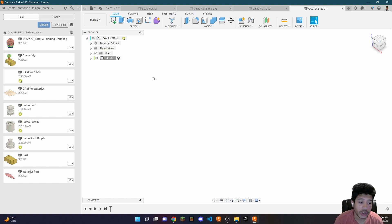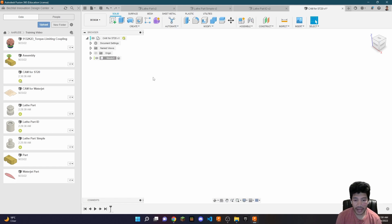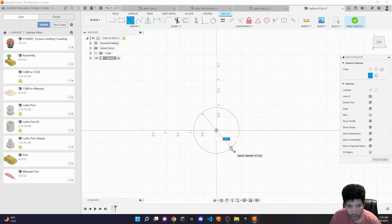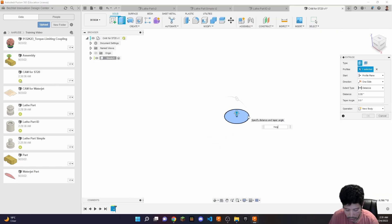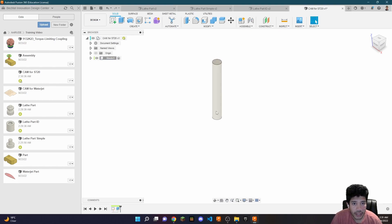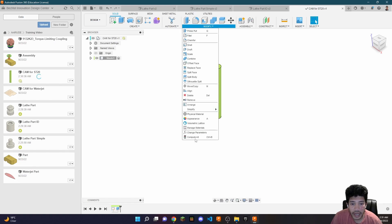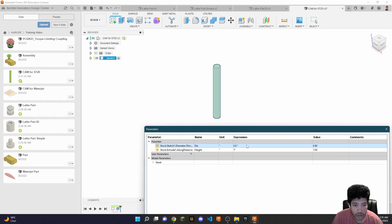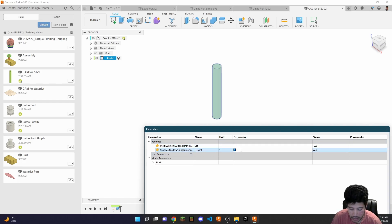I'm going to create a new component called 'stock.' The purpose of this new component is to model the shape of my stock. For most of you using the lathe, this is going to be a plain cylinder, but if you have a second op or more complex stock, you need to model it accurately. I'll start on the XY plane and use variables — diameter of one inch, height of seven inches — giving me a parametric stock that can adapt to whatever stock I find.